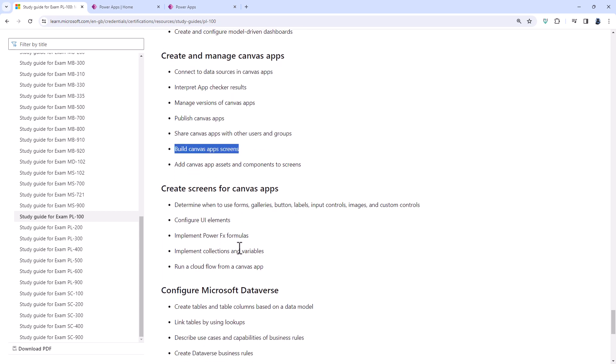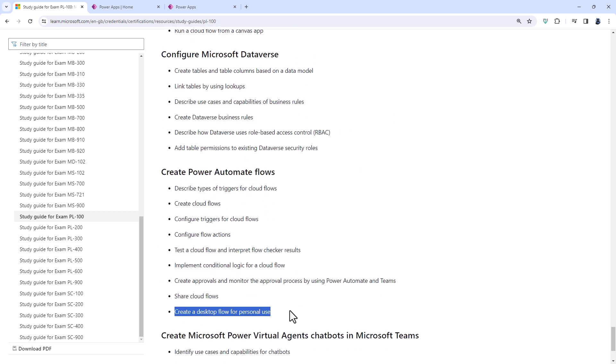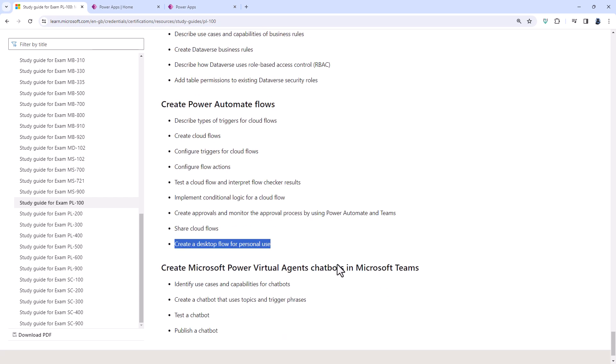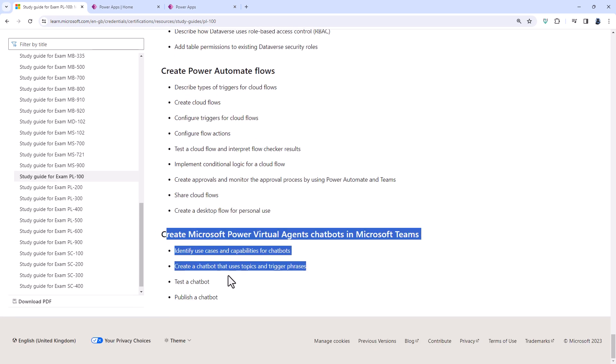Create screens for canvas apps, no deletions there. And when we get to create power automate flows, the create a desktop flow using power automate desktop for personal use has been removed. What's also been removed is the create Microsoft Power Virtual Agents chatbots in Microsoft Teams.